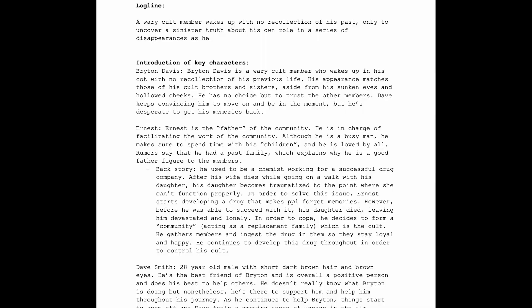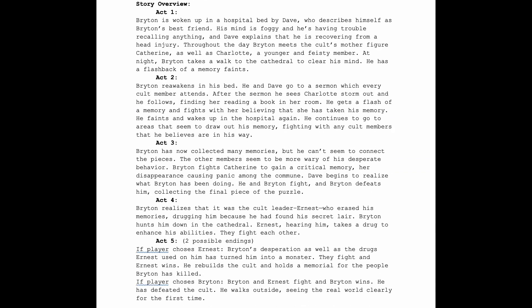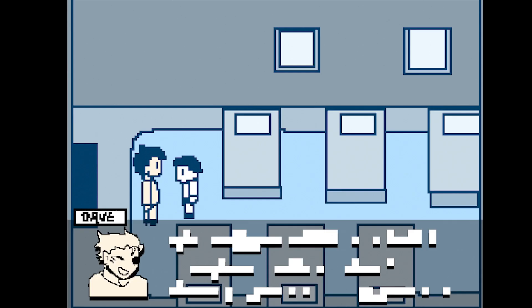In this unit, my group and I produced a story in the medium of a video game about our protagonist, Brighton Davis, who one day wakes up in a cult with no recollection of his memories.